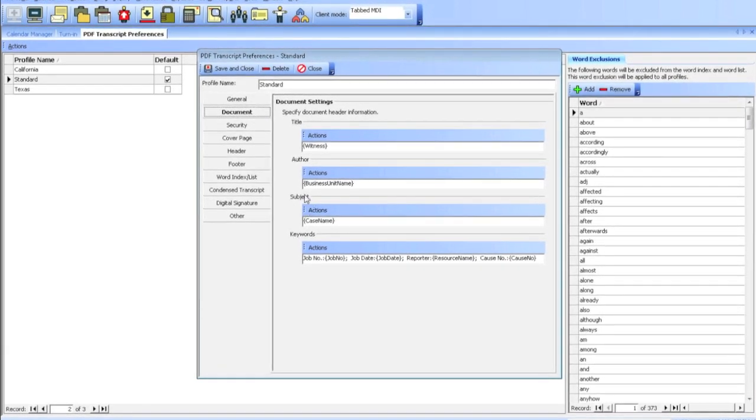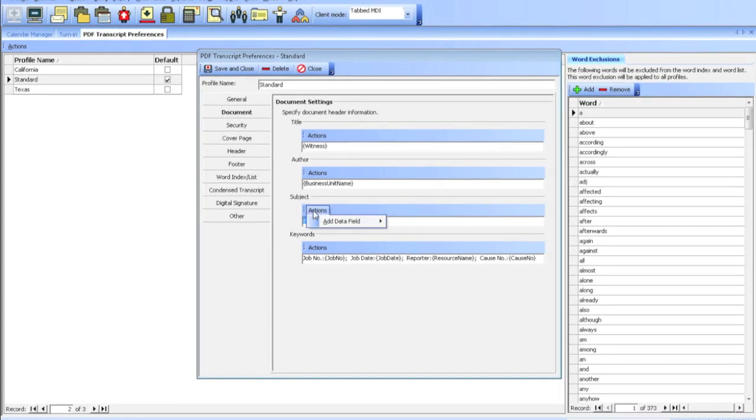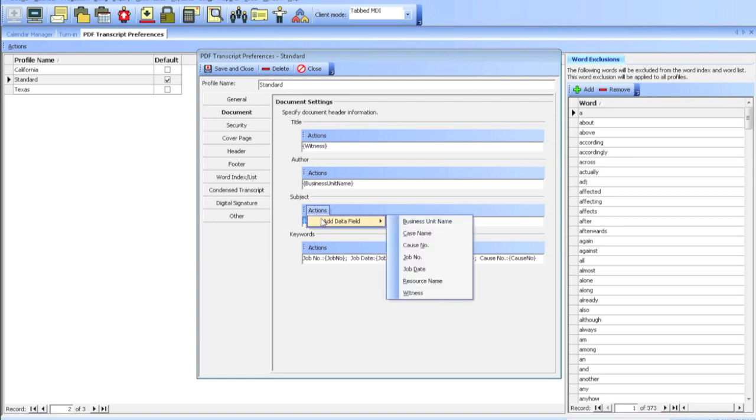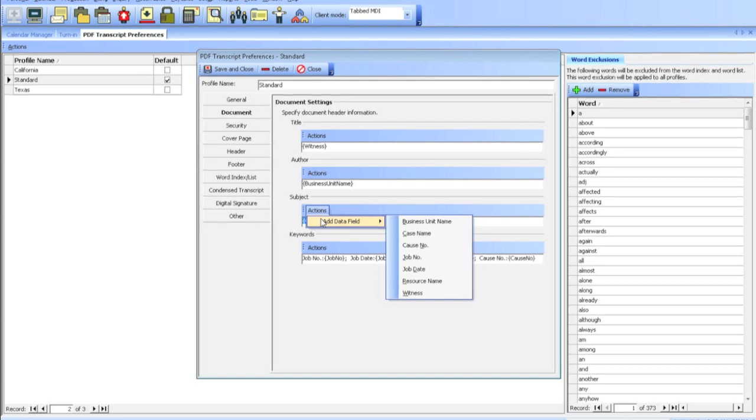If I want to change the subject from the case name to something else, I can click on this Actions button, and any time that you see these actions, when you select that, you can add a data field. So I can choose between my company name, the case name, job number, job date, reporter name, witness name, etc.